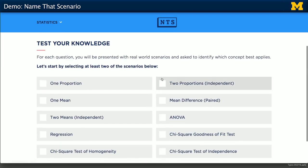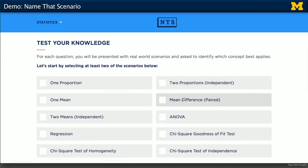You'll see a bunch of different statistical scenarios. You'll need to choose at least two, but you can choose as many as you want. I'm going to go ahead and choose one proportion and two proportion.